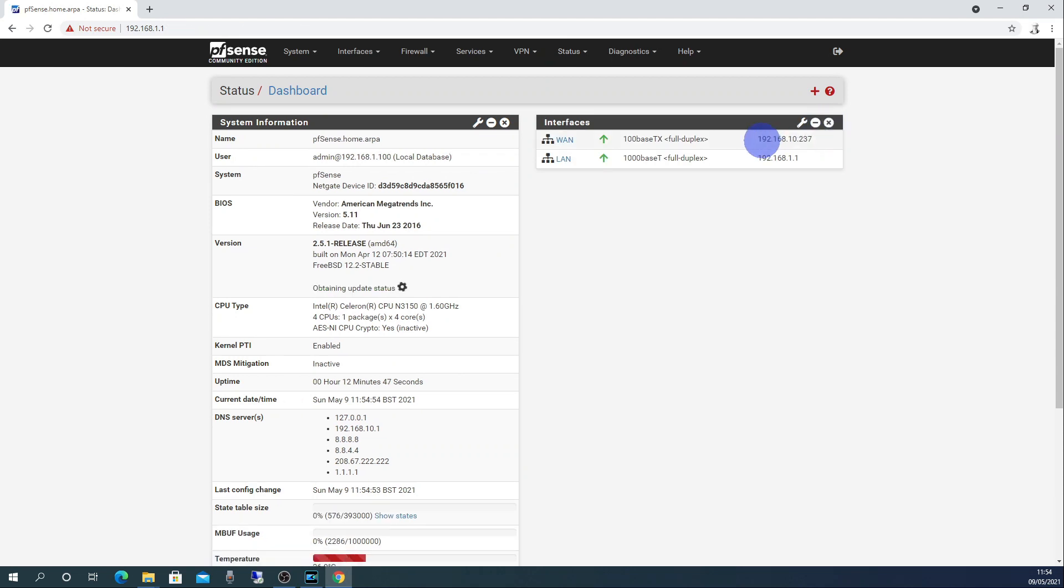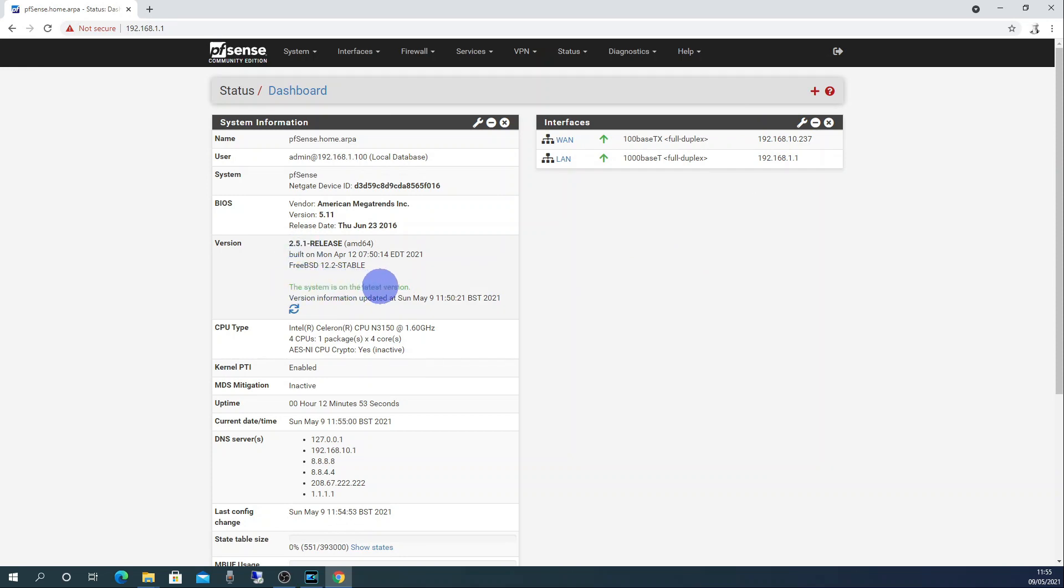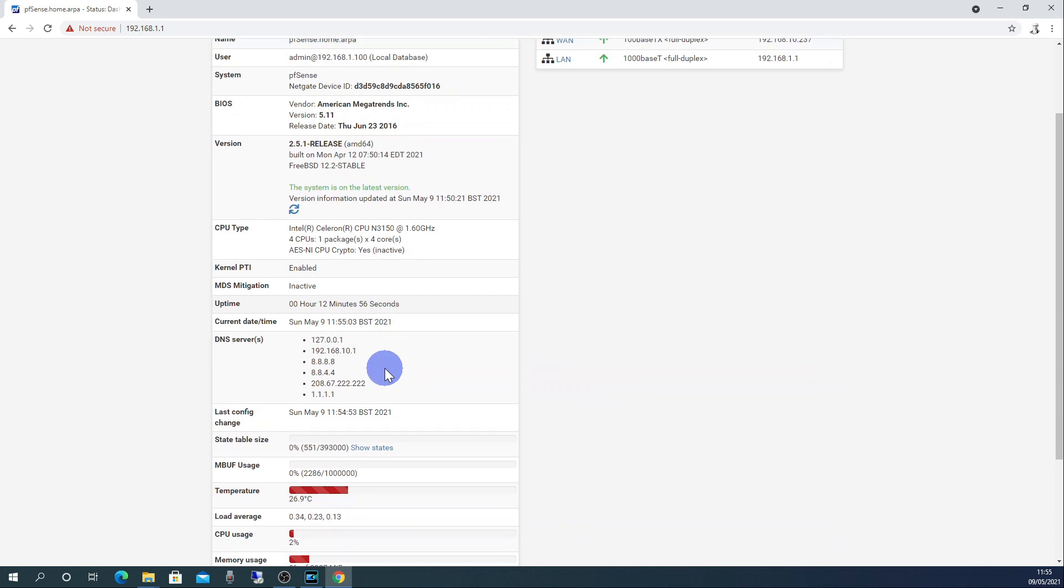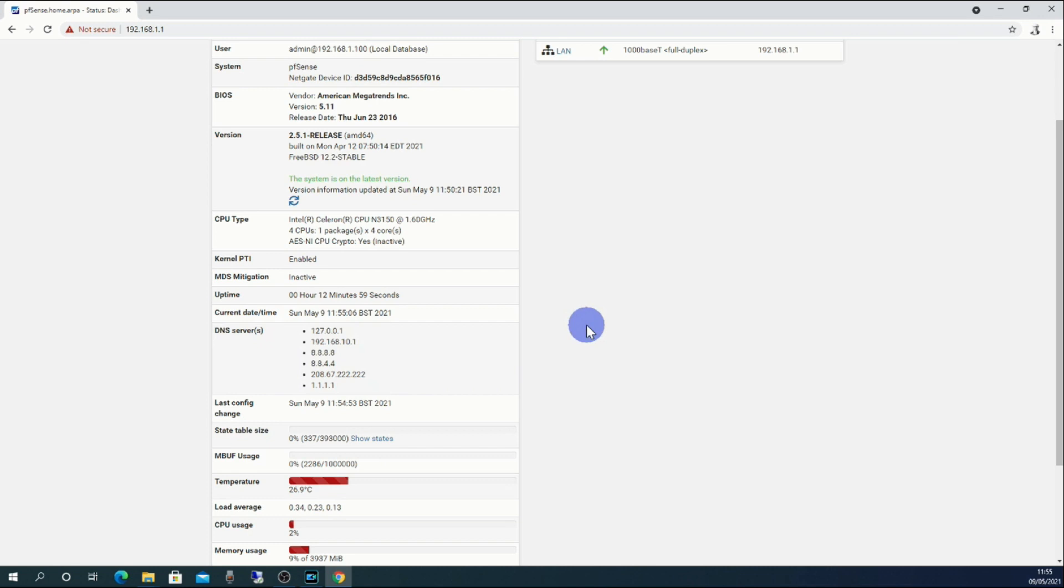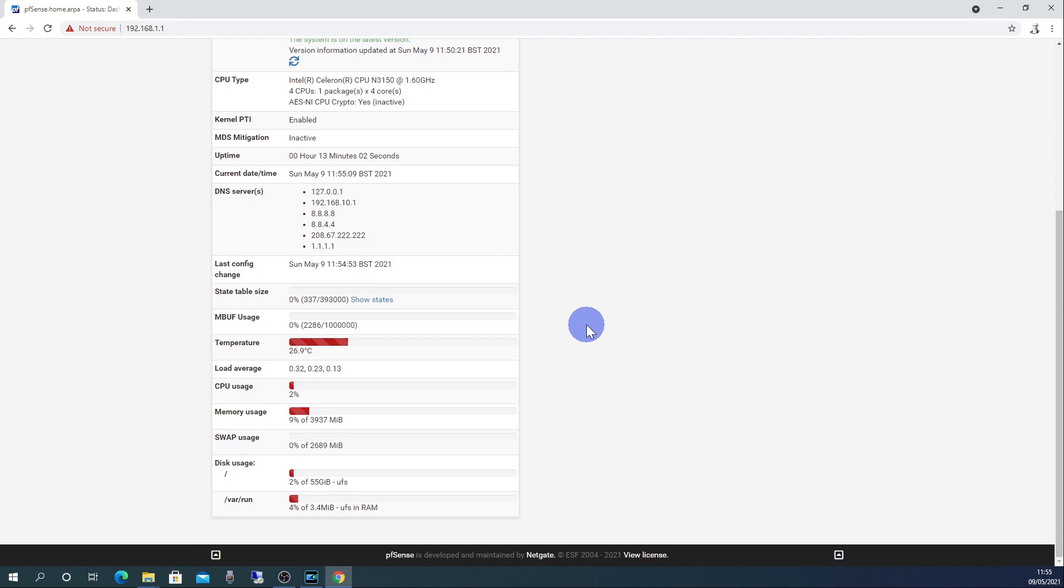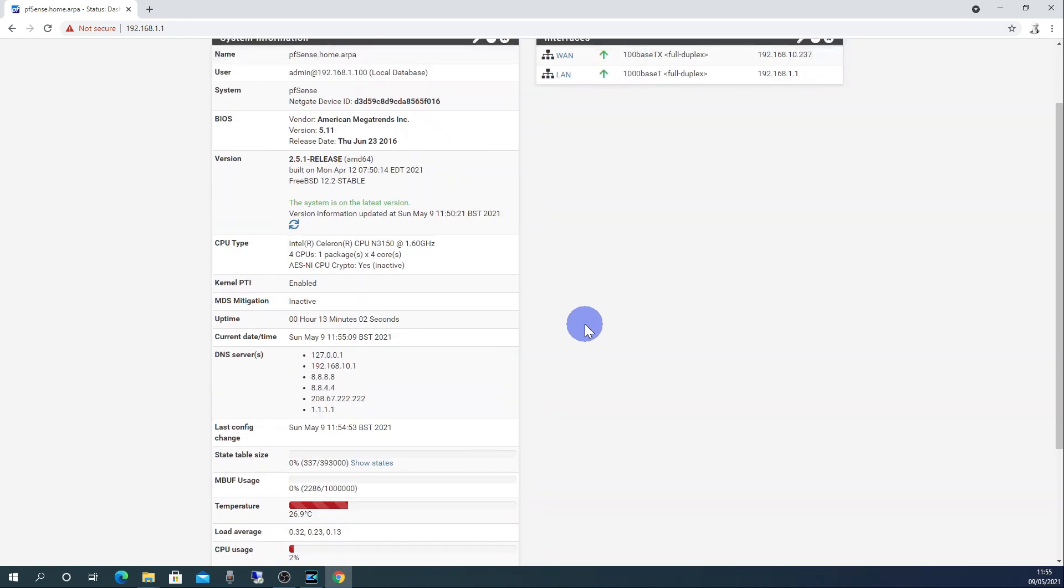Click on the X for Netgate Services and Support as we will not be using Netgate Support Services. That's it. pfSense is now installed. You can see we are on the latest version. And under the DNS servers you can see the 1.1.1.1 and 8.8.8.8 that we added earlier, plus other DNS servers supplied via DHCP/PPP.